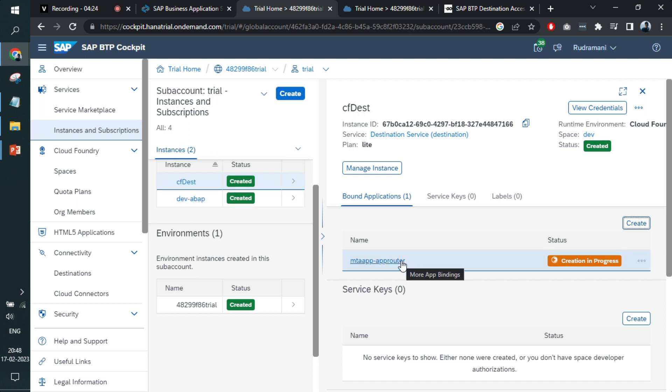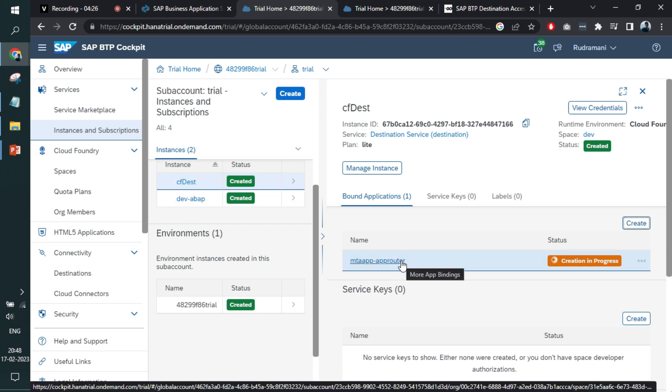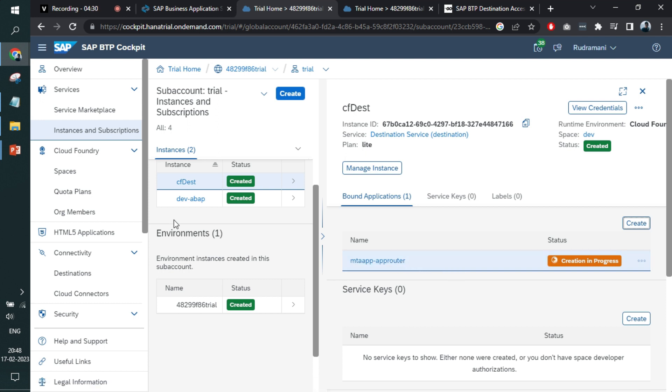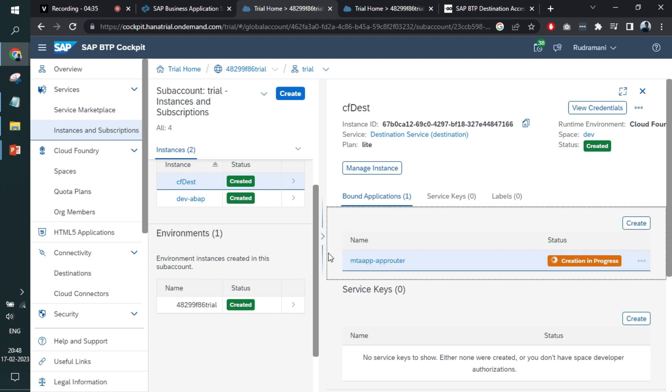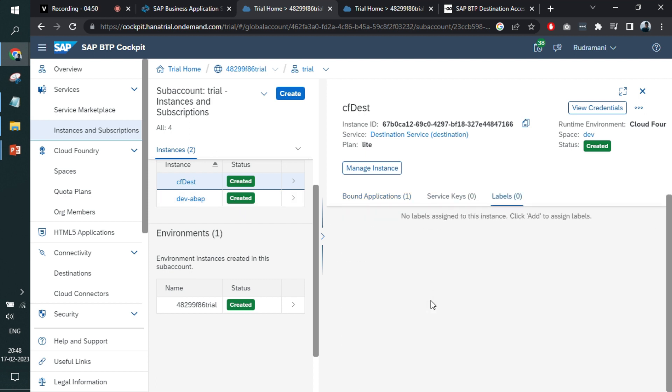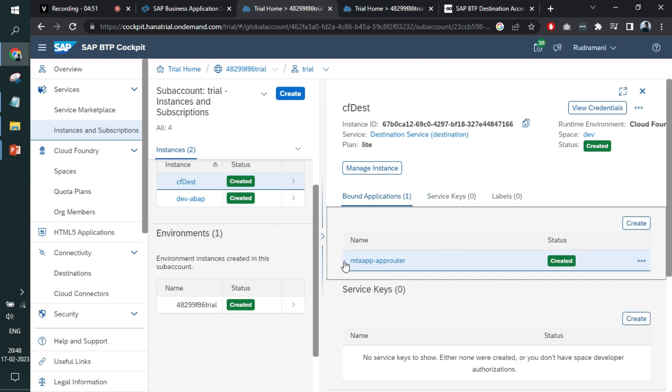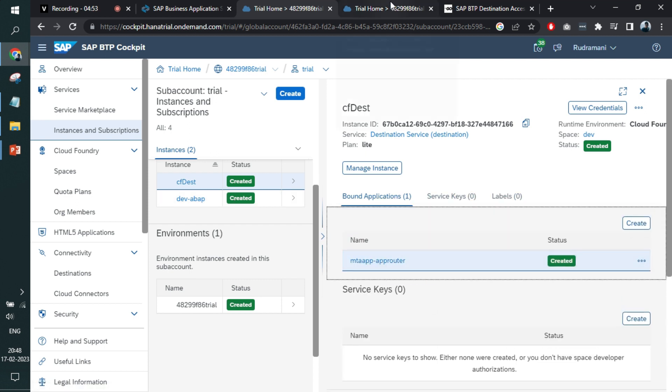When I say binding, it means with the help of app router, you can access this particular destination. App router will have a link. Every time you create a UI5 application, you create app router. App router is either deployed over the BTP platform or it is created within the UI5 application, a managed one. Managed and standalone, two types of app routers are there. Both of them can be bounded within the destinations. In this way, you will be able to access the destination with the help of app router.